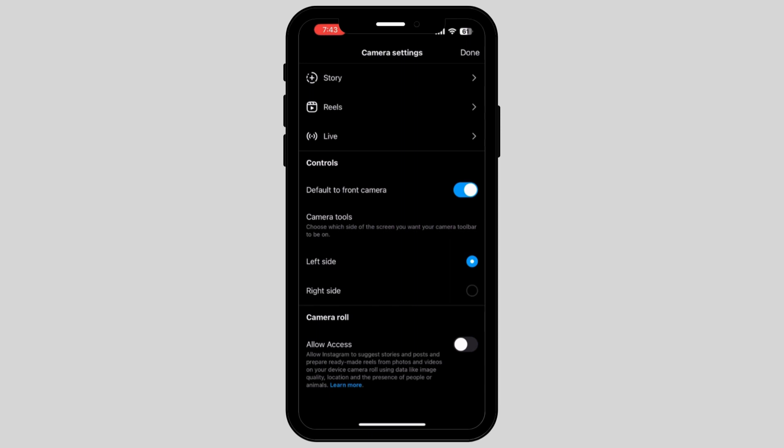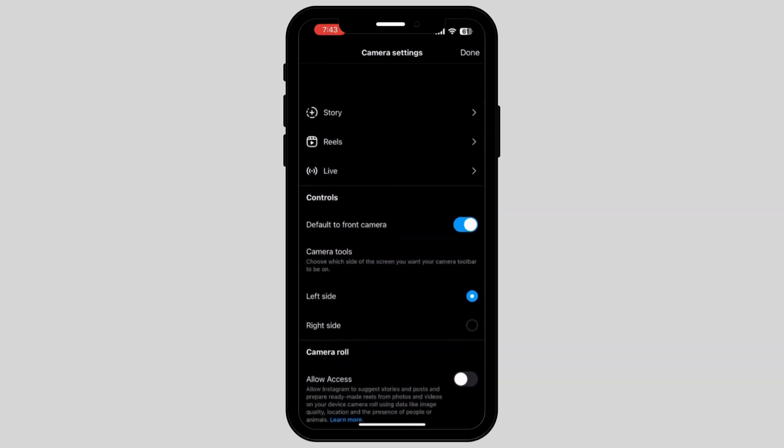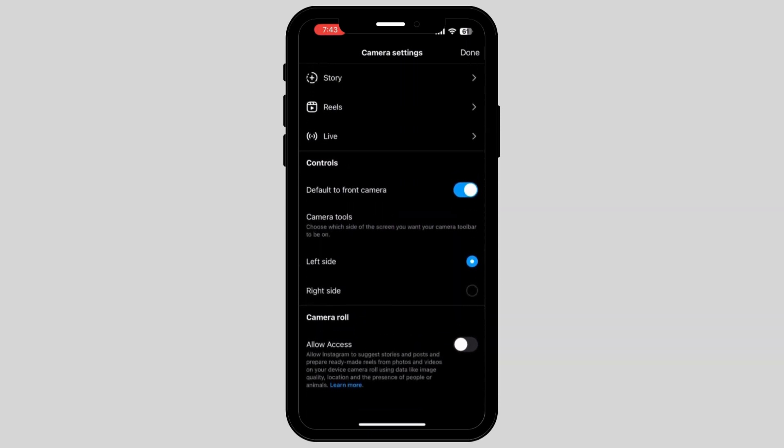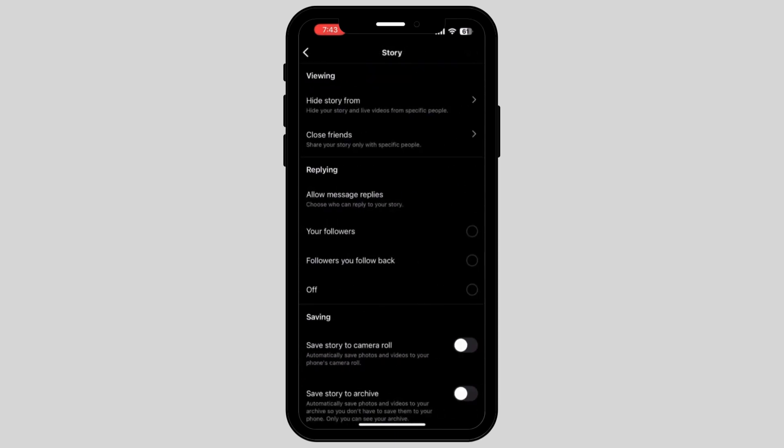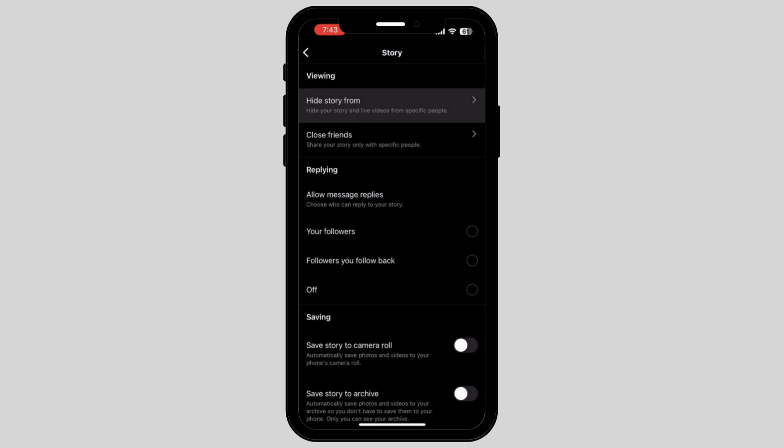Now here, tap on the first option which is called story. Once you tap on story, it will show you some options in which you have to tap on the first one which is called hide story from.